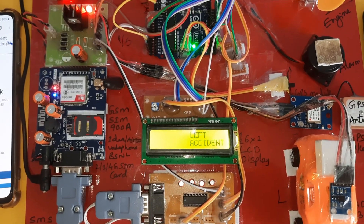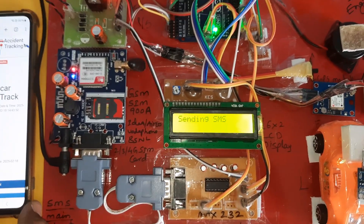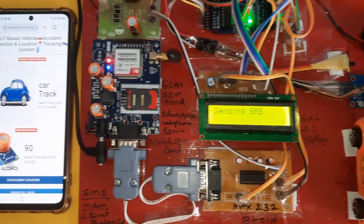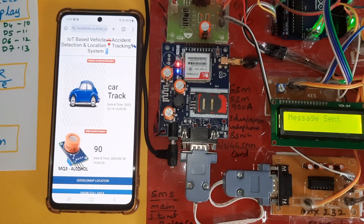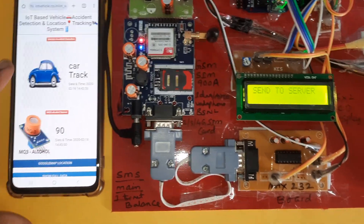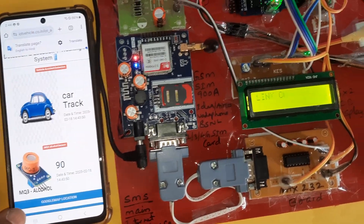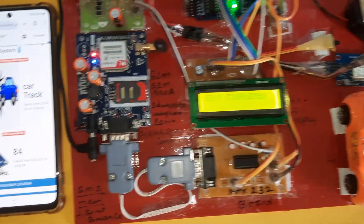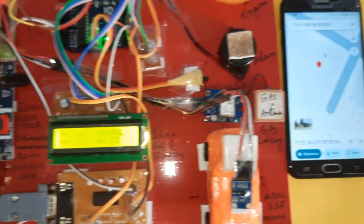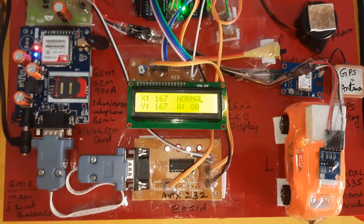Left accident — press the reset switch. If it is not a major accident, it will send data to the server. SMS alert and email alert are also being sent. SMS to server sent and completed — accident occurred, right accident.